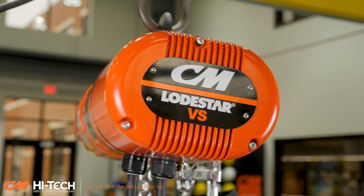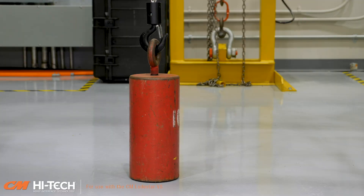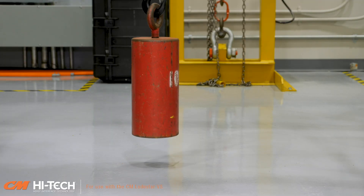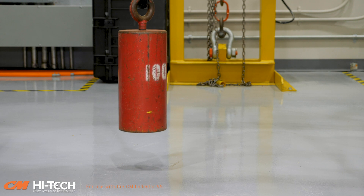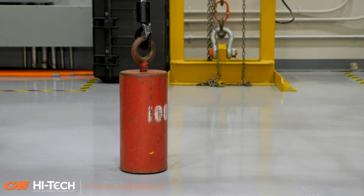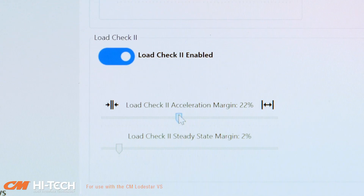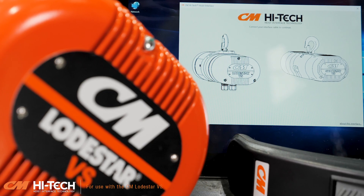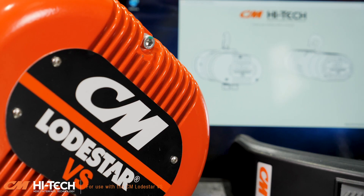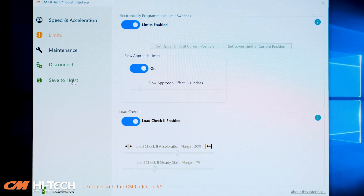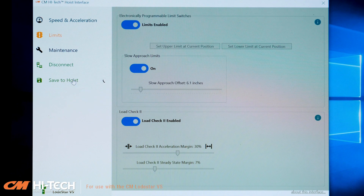After the setup procedure is complete, lift and lower your calibration weight several times. If you find that Load Check 2 rejects your calibration load, increasing the acceleration and steady state margins can help. These allow you to fine-tune Load Check 2. As with all other programmable features, be sure to save the changes to the hoist by clicking on the Save to Hoist button.